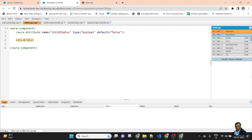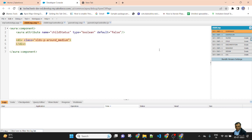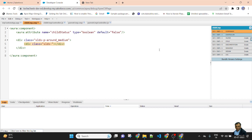Then I create a div. Before creating the div, I will add a class — slds-p-around_medium. Then inside the div, I will create a form. Inside the form, I create a div with class slds-grid slds-wrap — these are CSS classes from the Lightning Design System library.